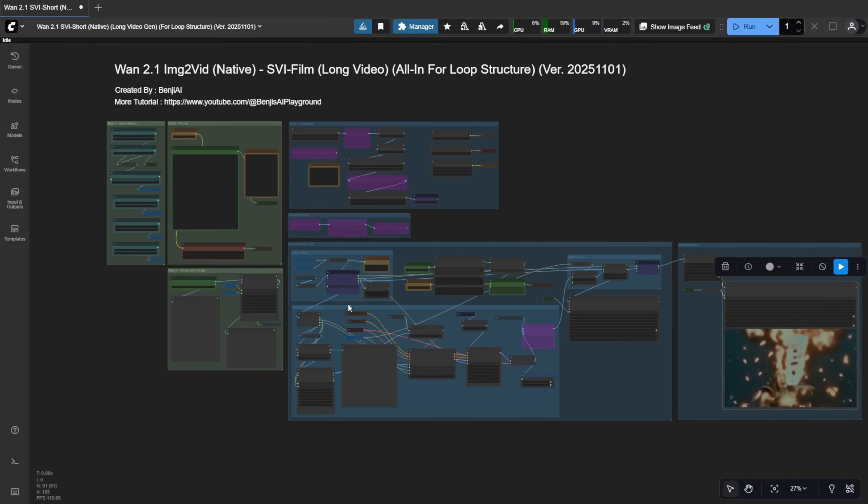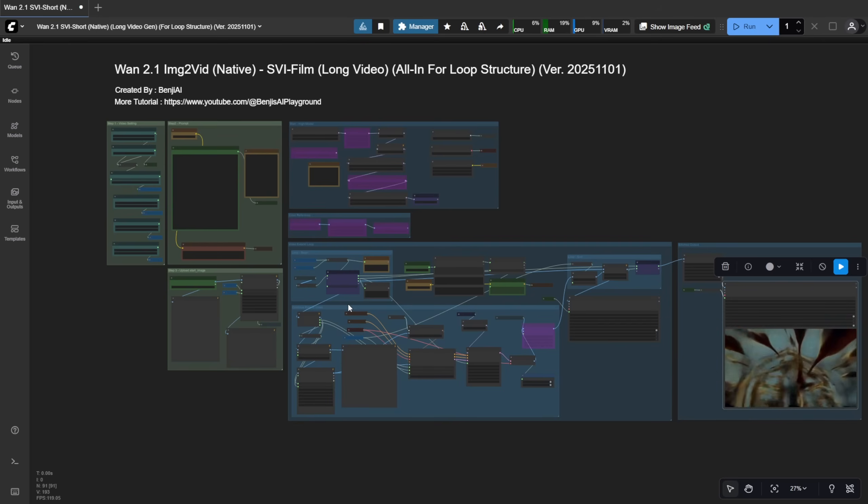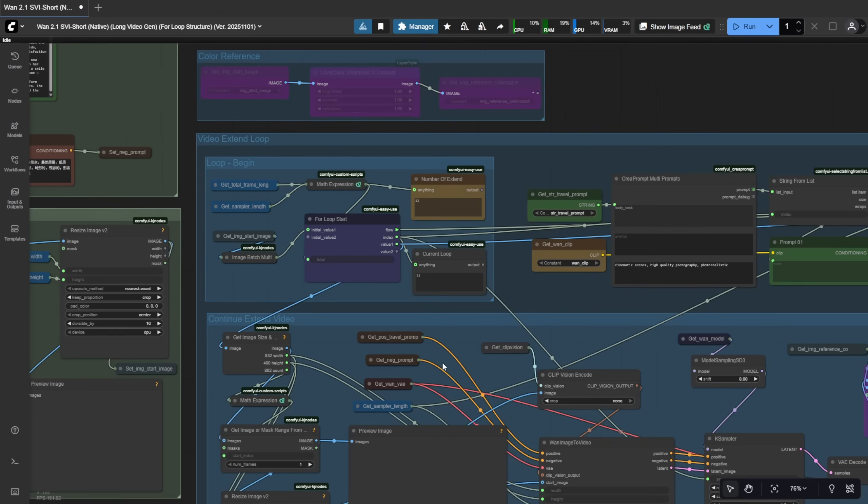Keep in mind, this setup only works for image to video workflows. For control net video to video, you'll need a different mechanism. Let's try this with another image and generate another long video to see how it turns out.